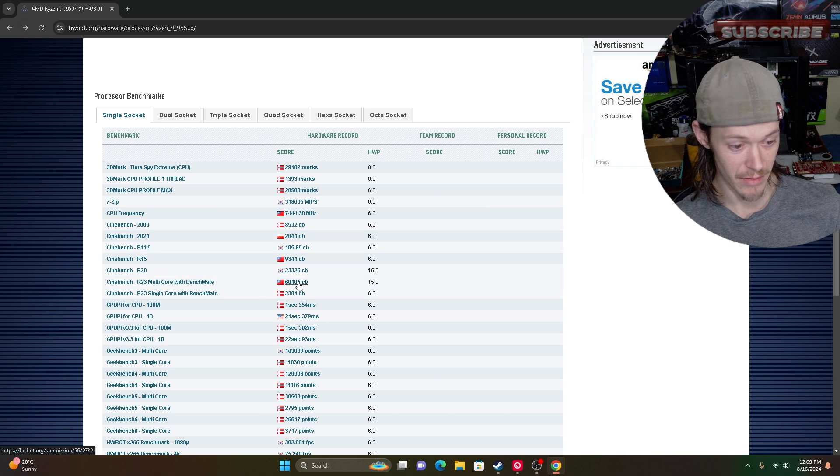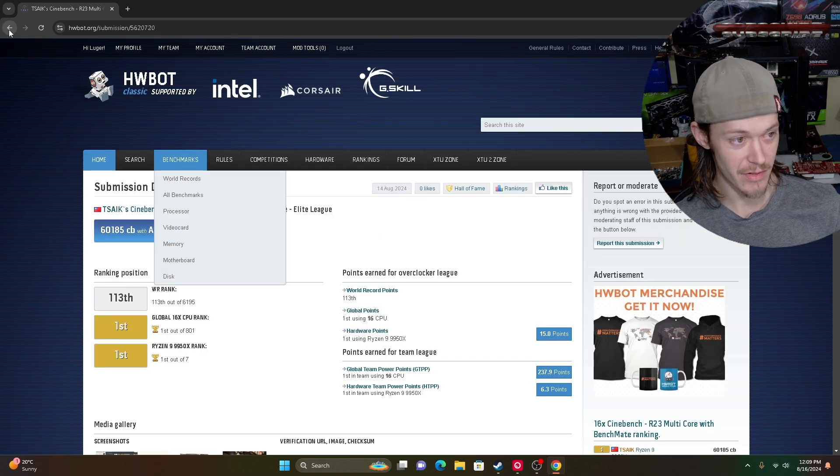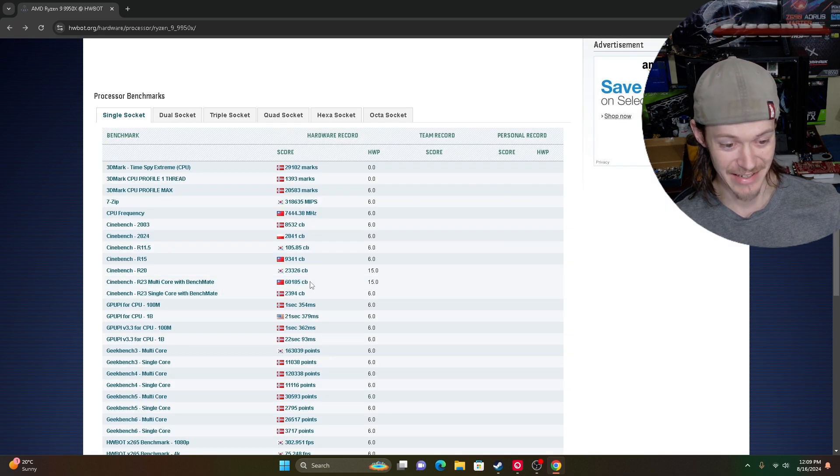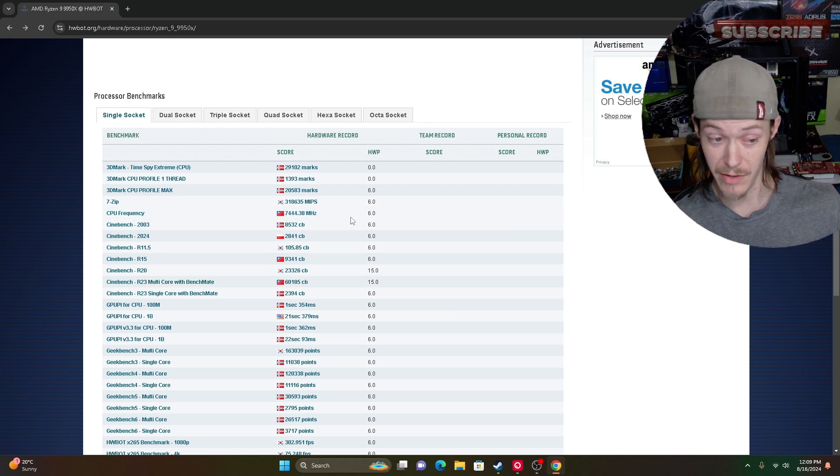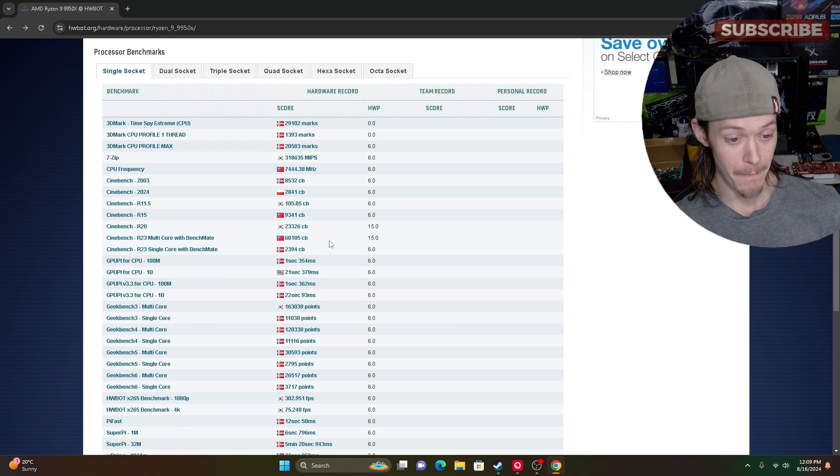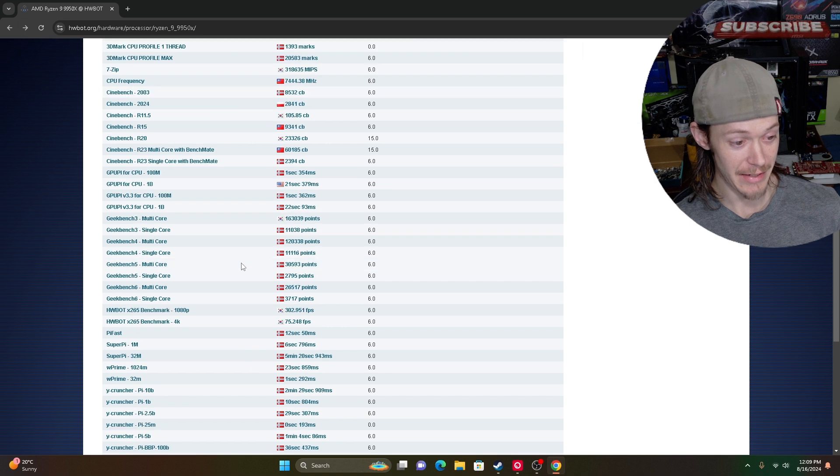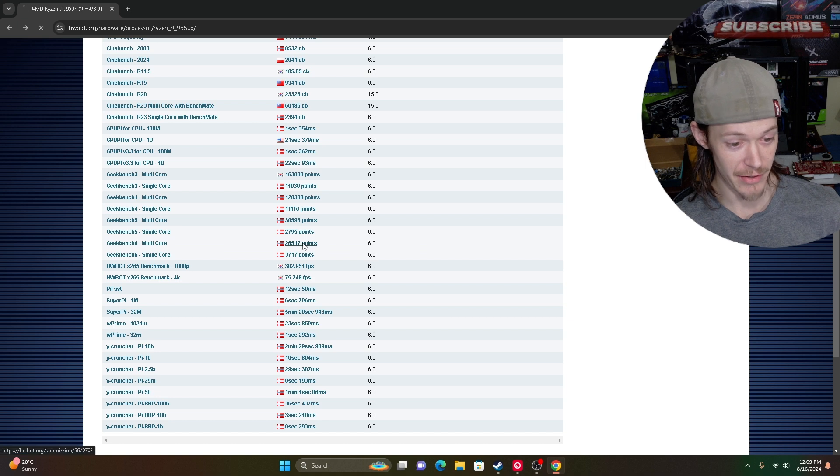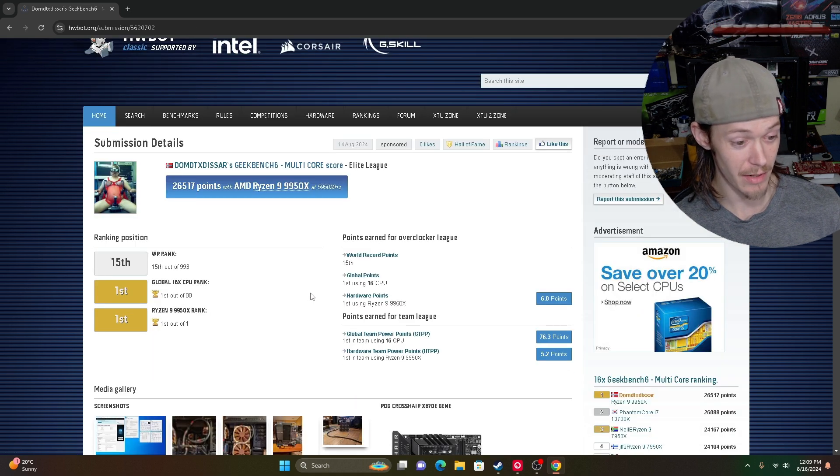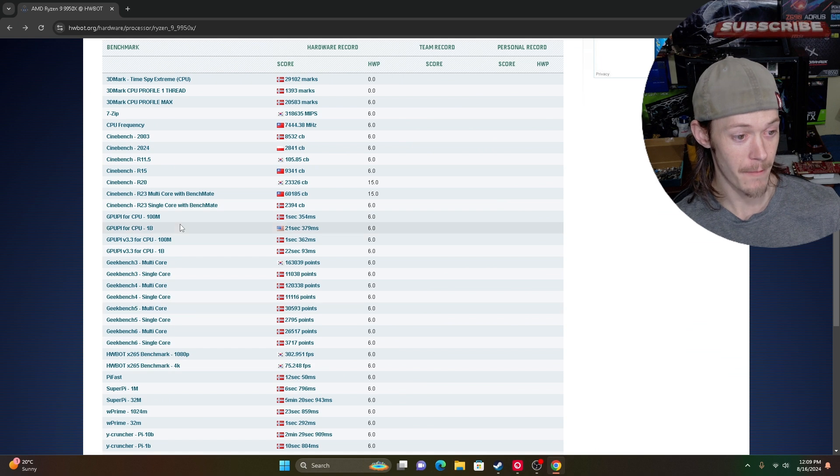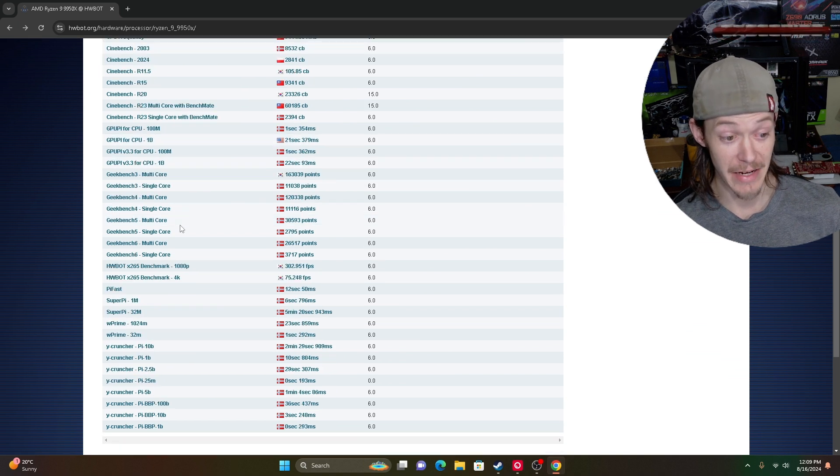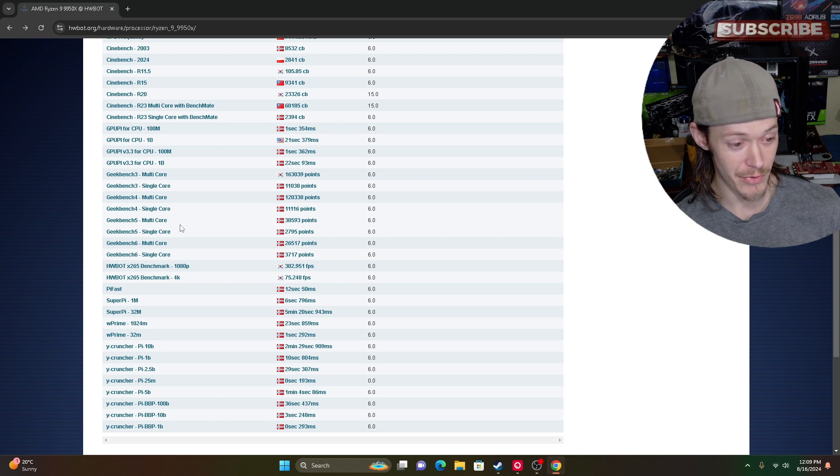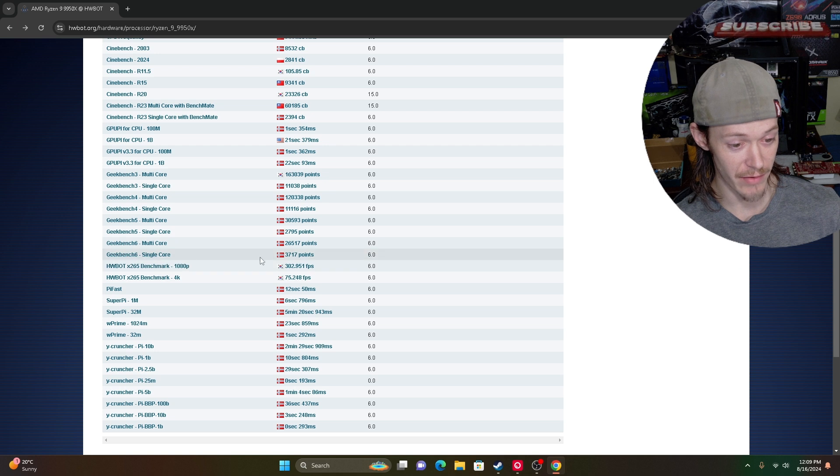Cinebench R23 first. All right, R23 60,185. Remember this is only on water, this guy's only done on water so far, absolutely insane, crushing every single. Geekbench 6, has he done it? He's done it already, wow first. That's 170 watts, it's absolutely crushing everything.